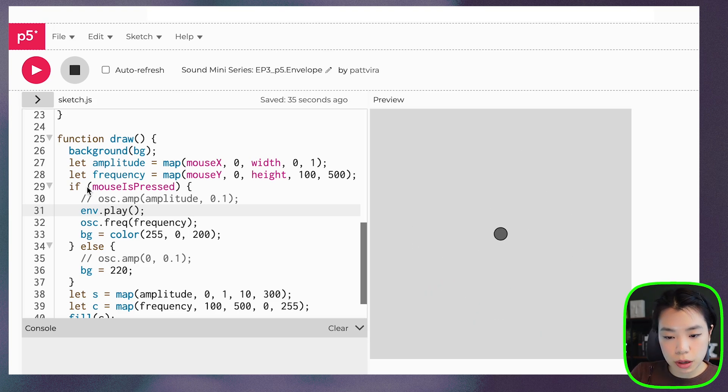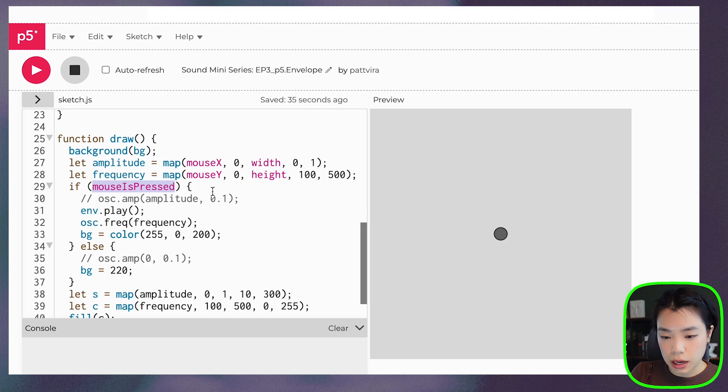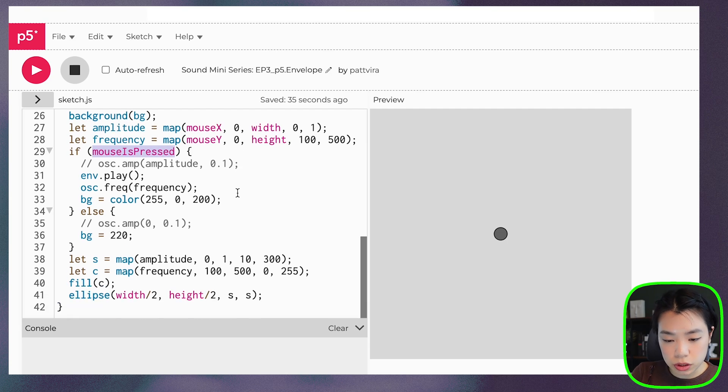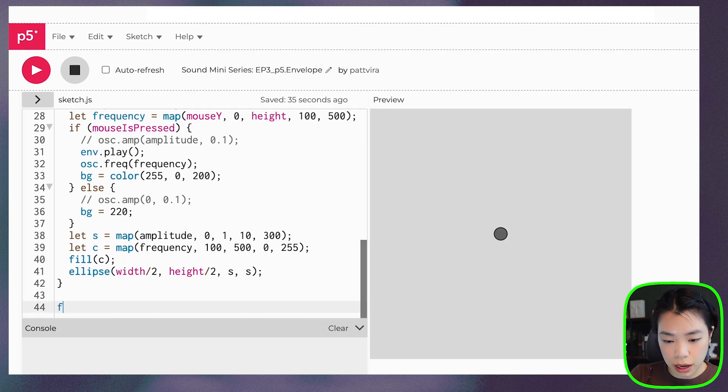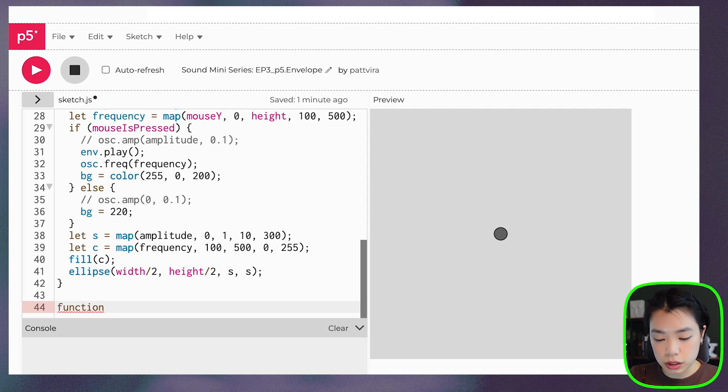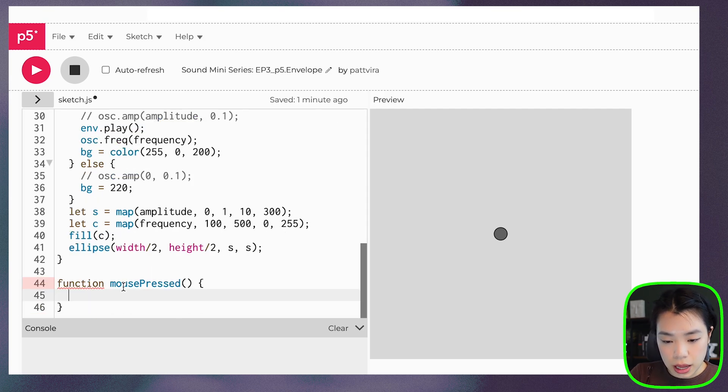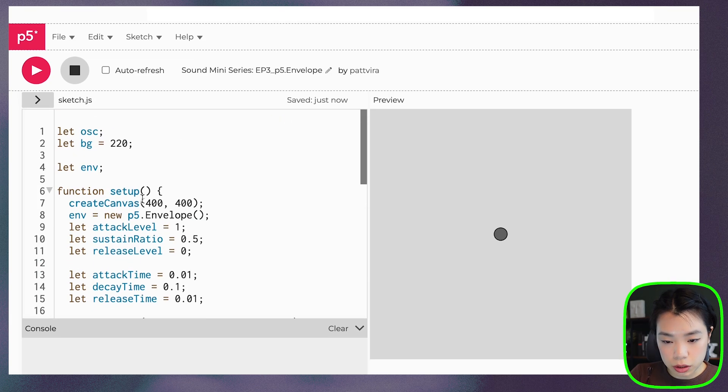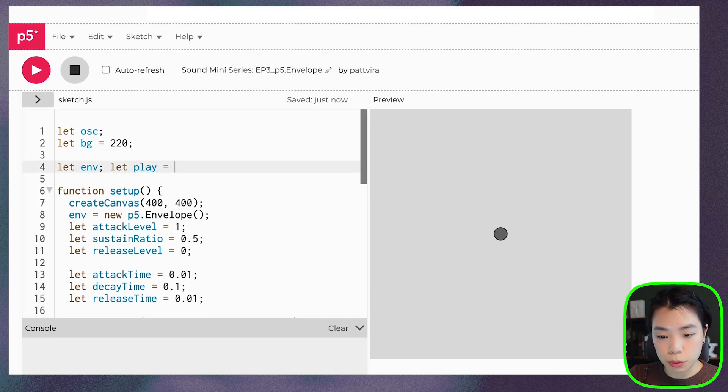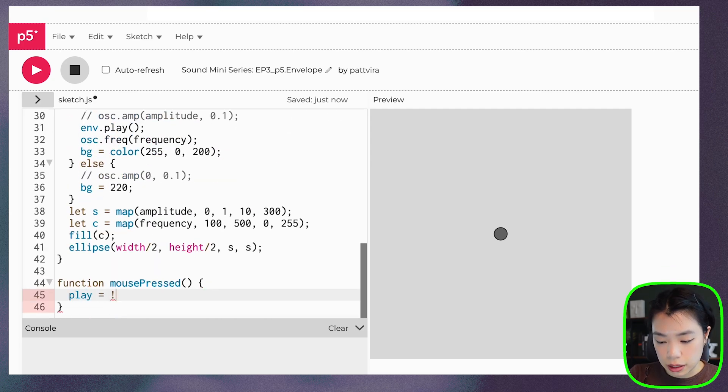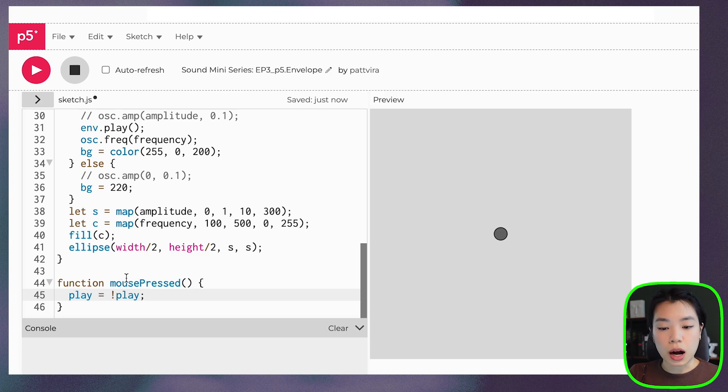Because I use mouseIsPressed as a conditional statement here, I'm afraid that when I release the mouse, it just releases the sound right away. So what I want to do is make sure that the release time actually impacts what I'm doing here. So I'm going to create a new function called mousePressed. And then I'm also going to create a Boolean variable called play, set it as false.